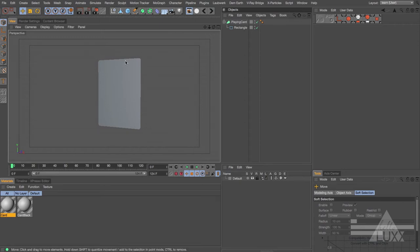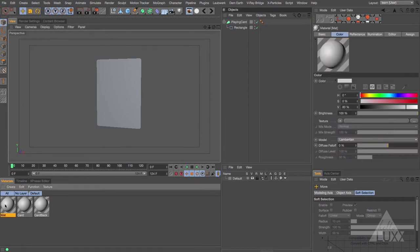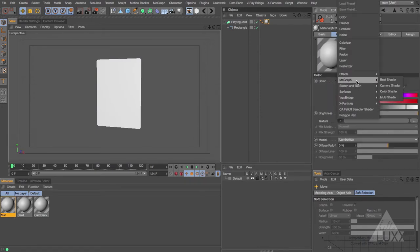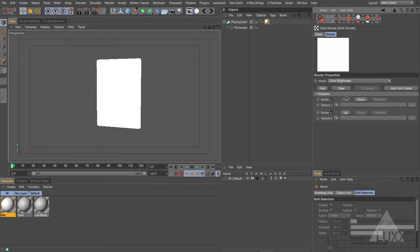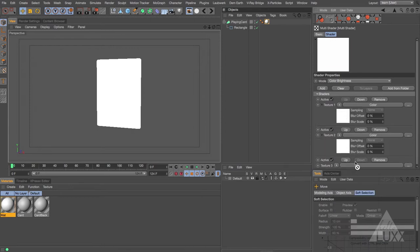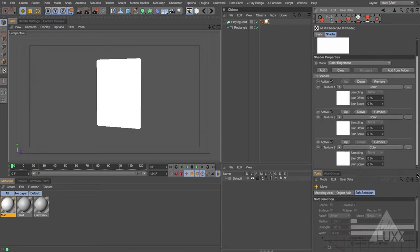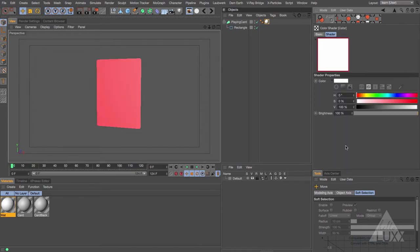In this scene we've got a really simple playing card. I'm going to double click to create a new material and drag that on. In this material let's come to the texture slot, choose MoGraph, and add in the Multi Shader. If we open the Multi Shader up, you can see it has texture slots — by default there are two. Let's click Add to add one more, and I'm going to add a color shader and drag and drop that onto each slot.